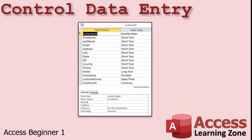One of the problems with spreadsheets and older database applications is that you have little or no control over what kinds of information get put into your database fields. With Access, you can specify exactly what types of data the user can type into each field. This will prevent, for example, a number where the customer's last name should be, or a four-digit phone number being entered, or a missing zip code. Access gives you strict controls over the structure of your data. Yes, it's possible to set up some simple data validation in Excel, but Access is much more powerful.